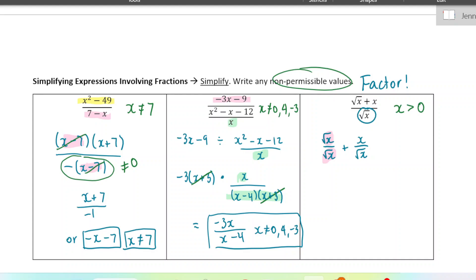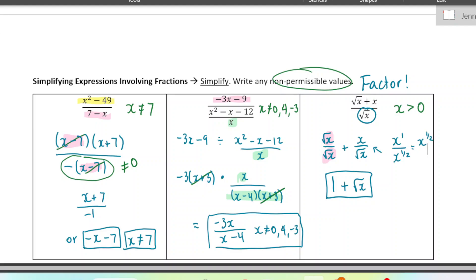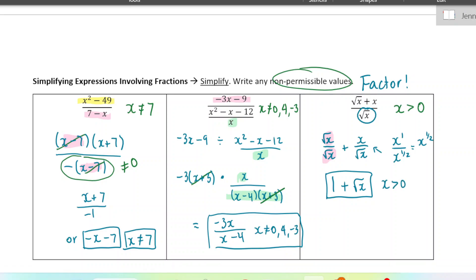Let's simplify. Root x over root x would just be one. And here, x over root x — this could be written as x to the power of one over x to the power of one half — and we can subtract those powers. So it would just be x to the power of one half, or root x. So there's the simplified answer, and x is greater than zero is also part of our answer.